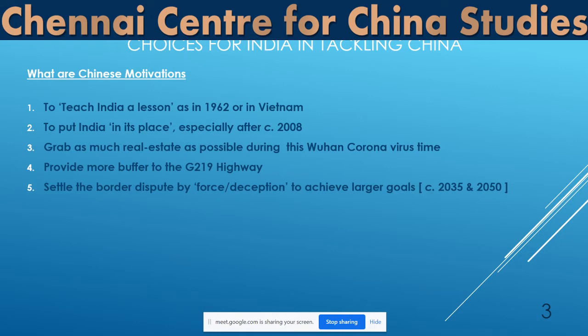What are the Chinese motivations today? In my opinion, the first is to teach India a lesson. In 1962, Mao Zedong was angered by what he perceived as Indian support for the Dalai Lama in Tibet, or India's claim for Ladakh and Arunachal Pradesh, and he wanted to teach a lesson — which is what happened in 1962. Similarly, he wanted to teach Vietnam a lesson in 1979. This tendency to teach other countries a lesson seems to be embedded in the Chinese mindset.